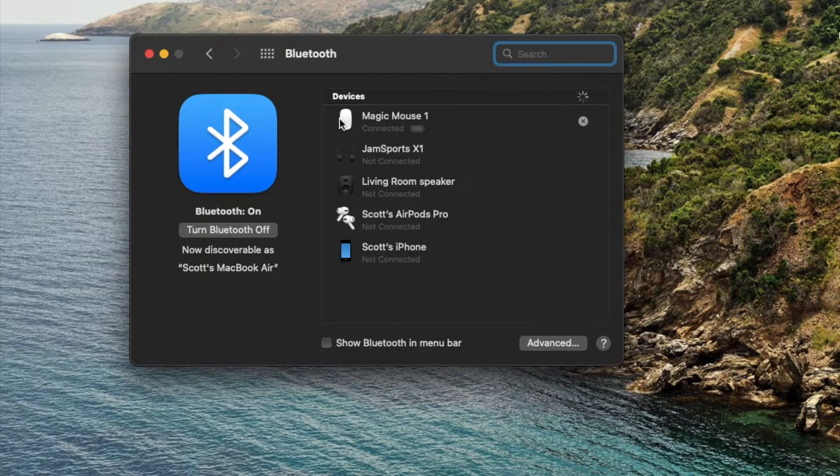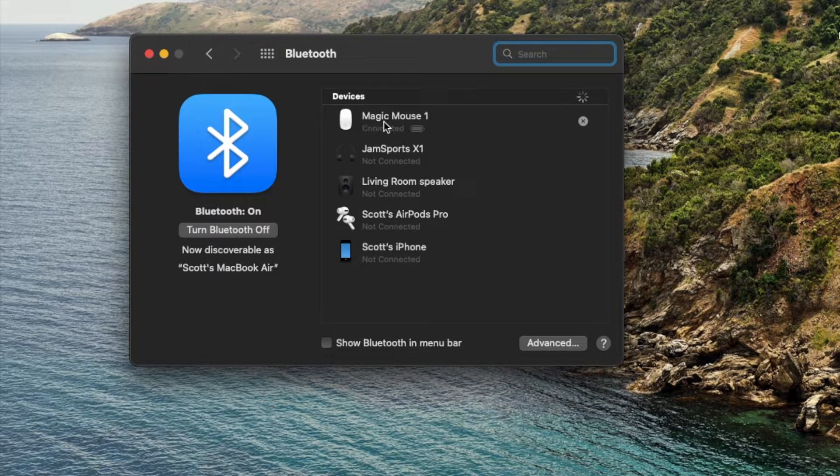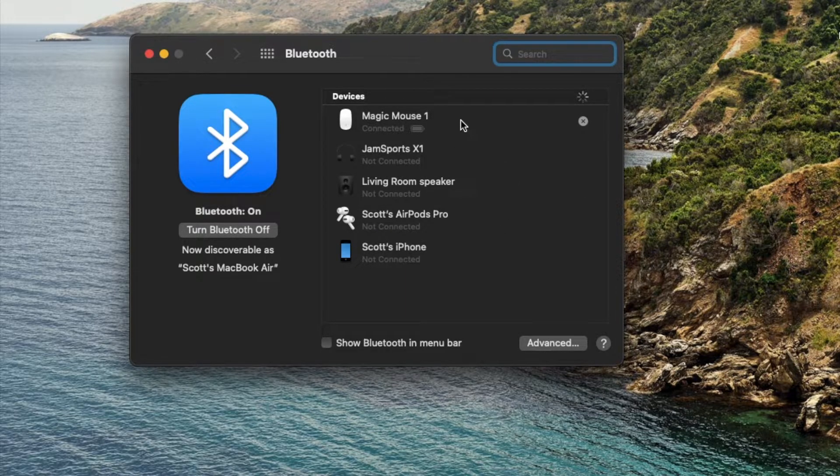So what I want to do is I want to come up here to the top. As you can see, the magic mouse is connected via Bluetooth.